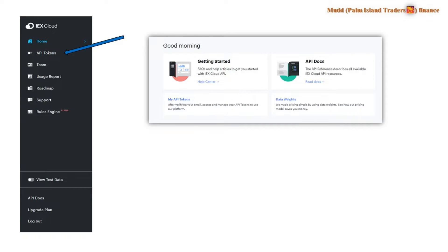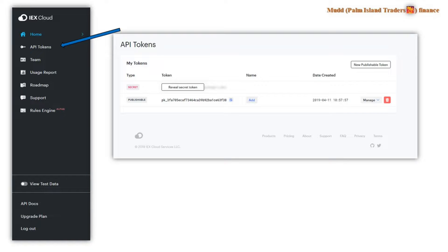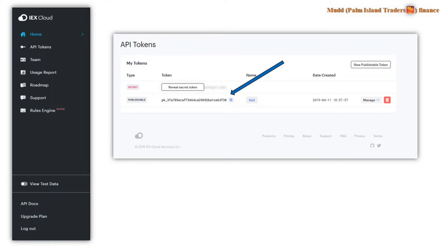But before you go very far, you want to select API tokens from this page and that will pop up your tokens as is shown here and it won't show your private token. You can reveal it as it says, but it does show your public token. This is my public token or was the public token I was using at the time I did this video.